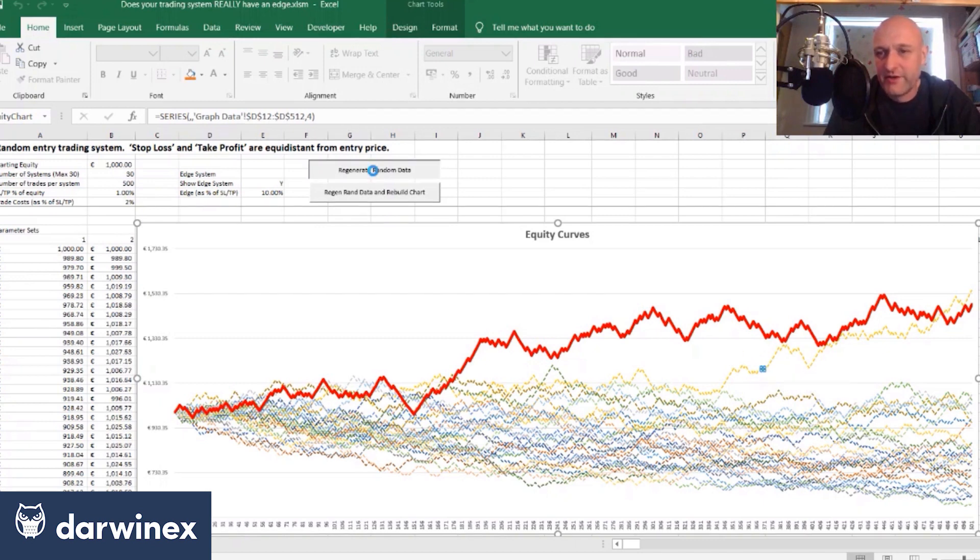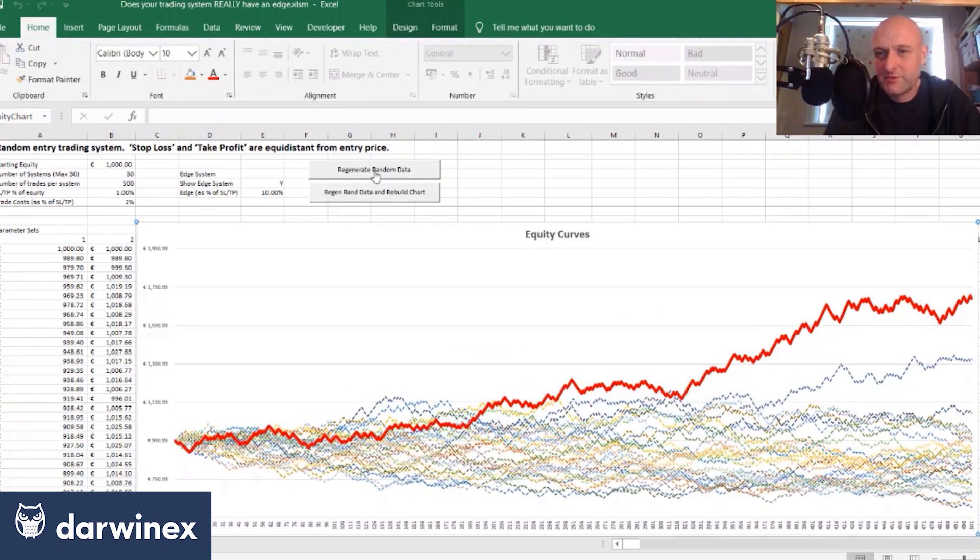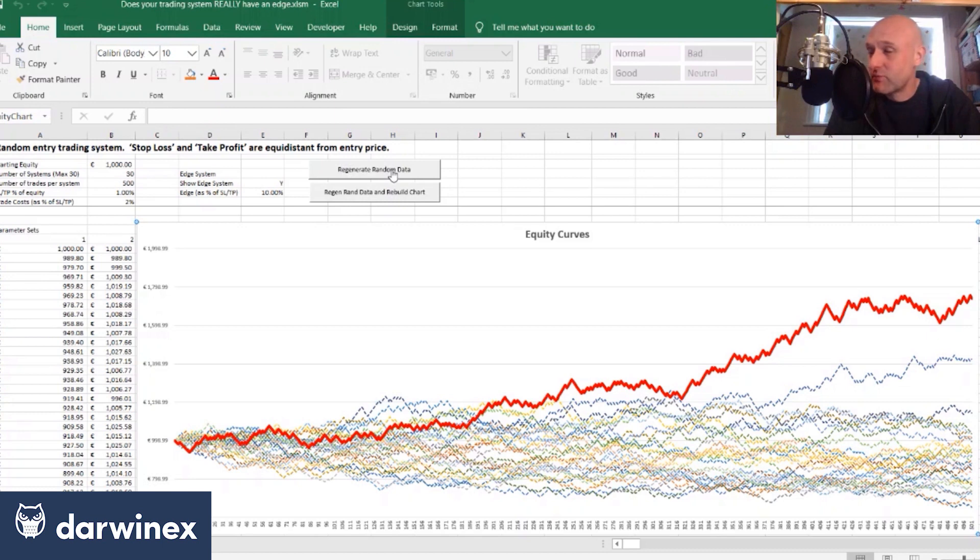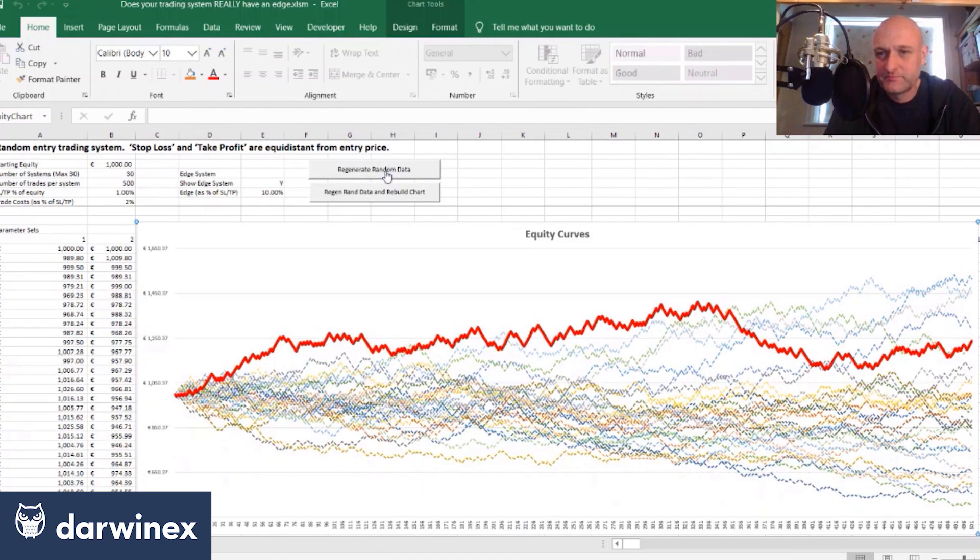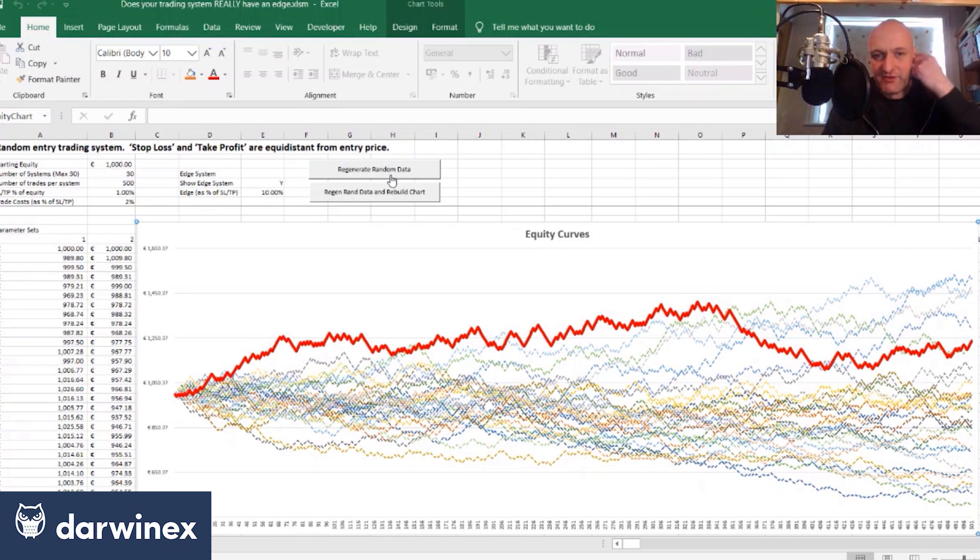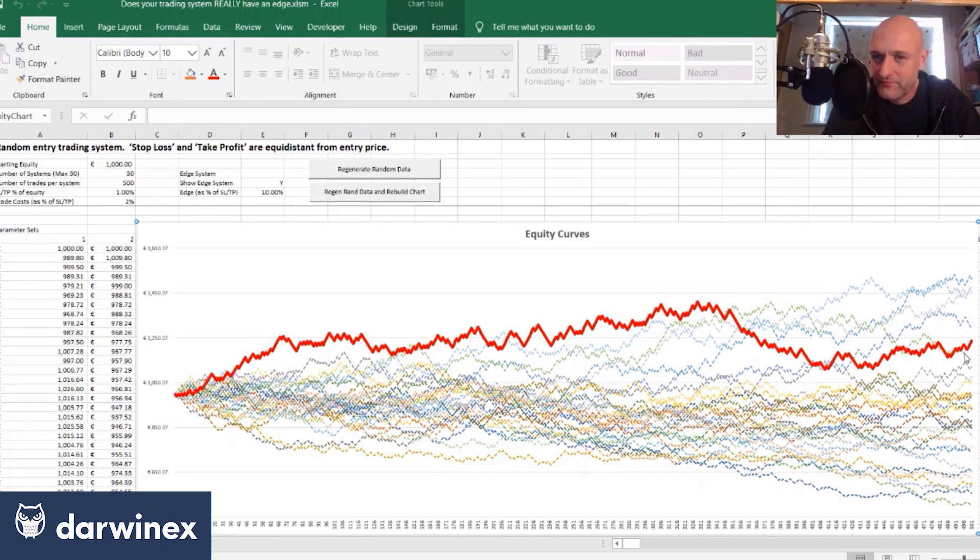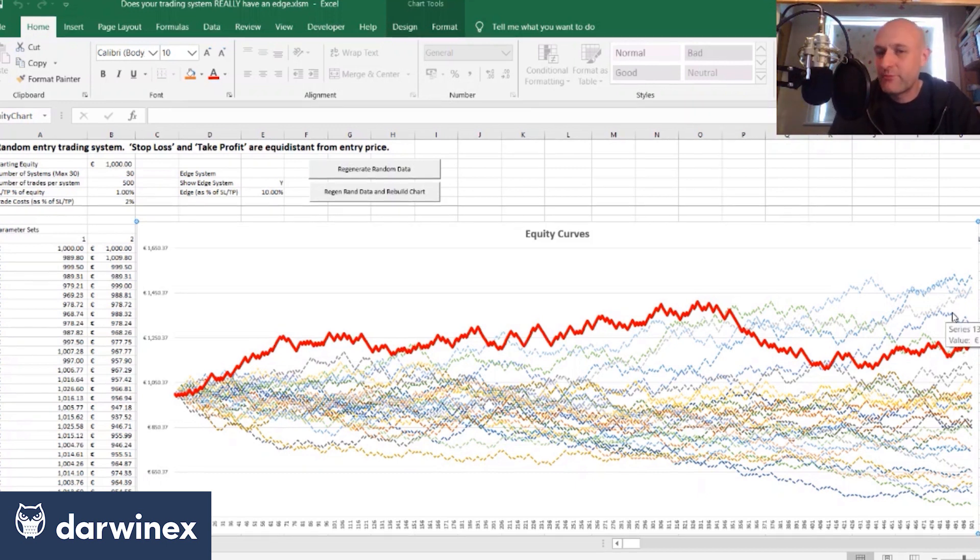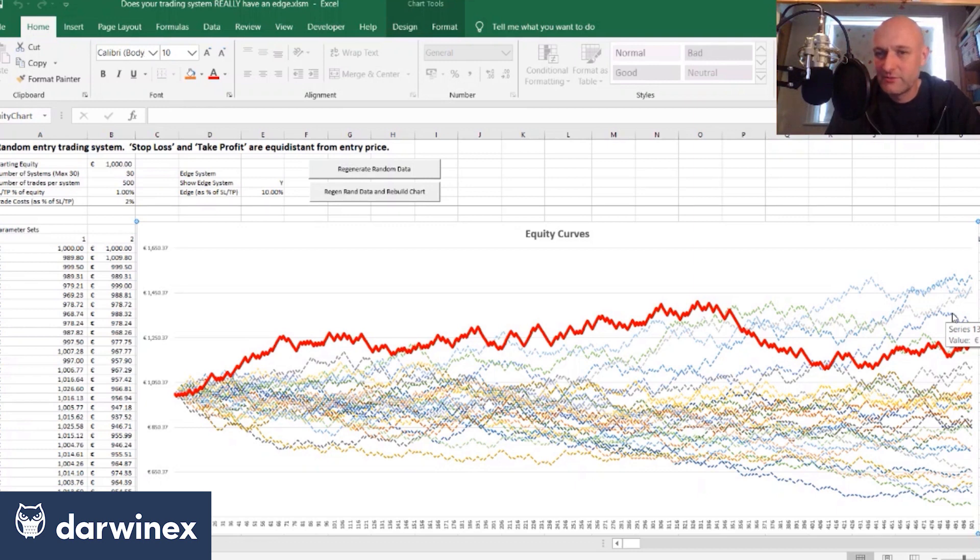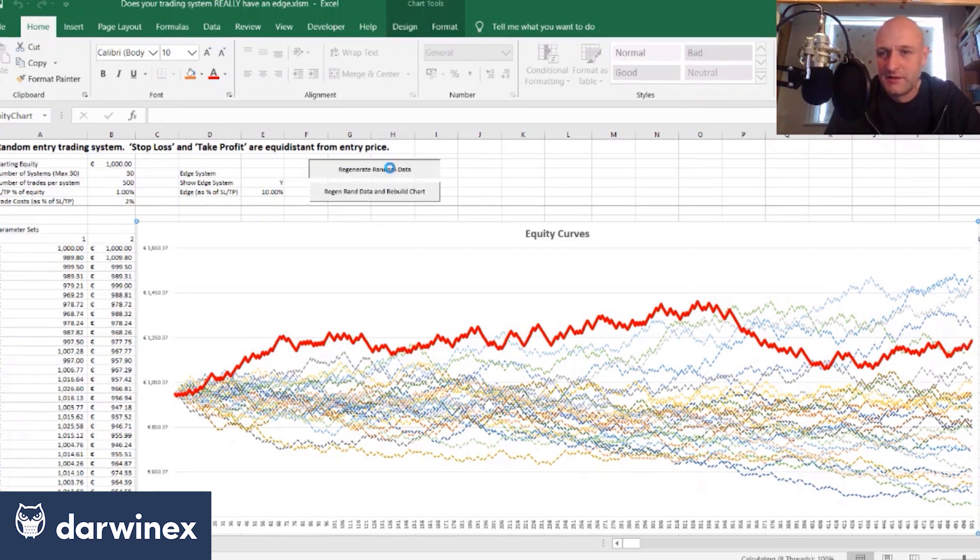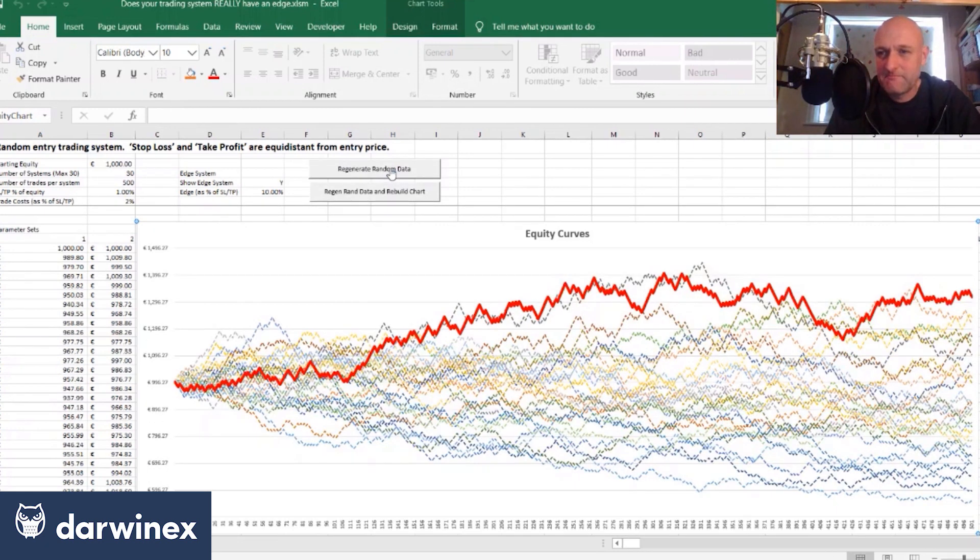So let's regenerate and see what happens. So this time the system does win out which is great, but look what happens here when we've regenerated the data again. There are now one, two, three, four, possibly five random systems that are outperforming this system we've got with an edge. Let's do it again.